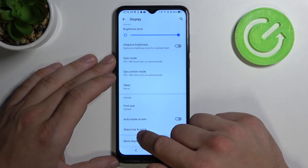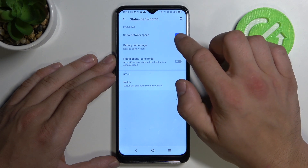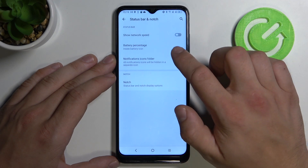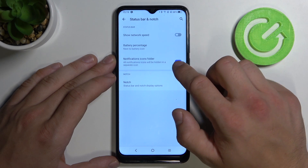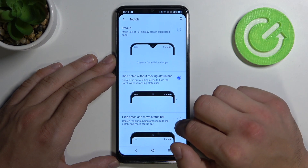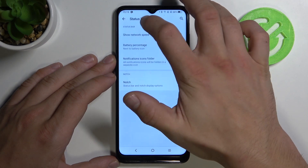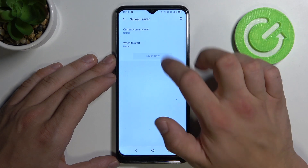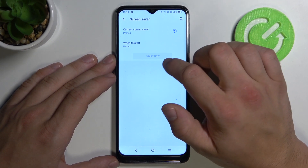Also we can set the status bar and notch. We can set a screen saver for when our phone is charging.